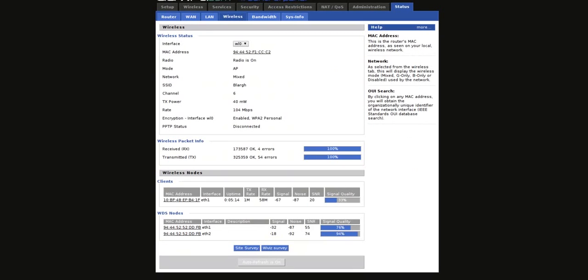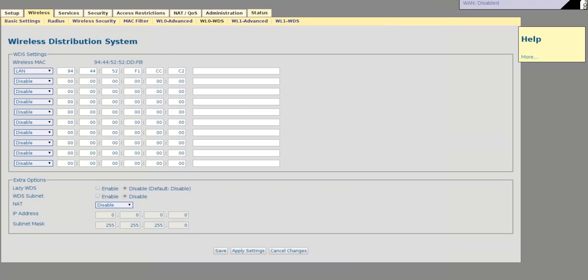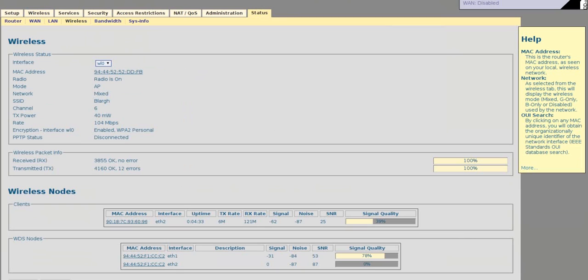You can see under WDS Nodes, I have both here, the signal. And then, on your client router, do the same. Now, I'm not 100% sure why the 5GHz isn't claiming to pick up on here. I'll have to look into that a little bit.